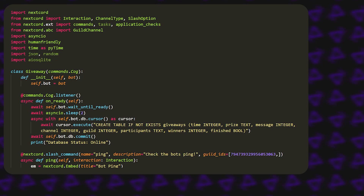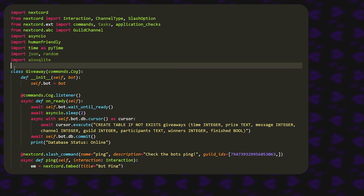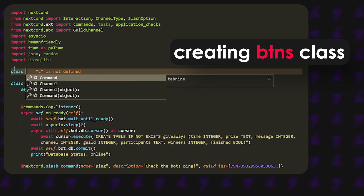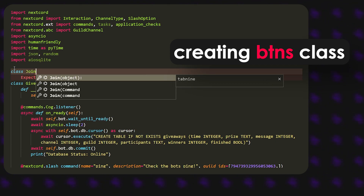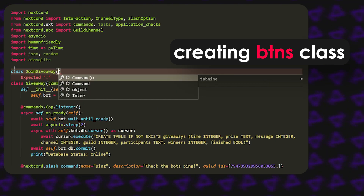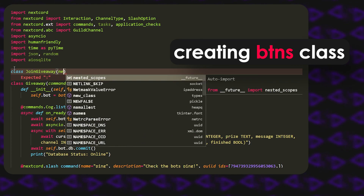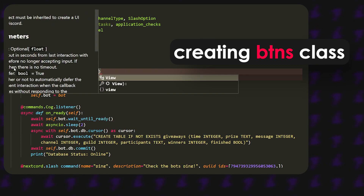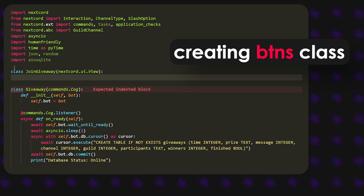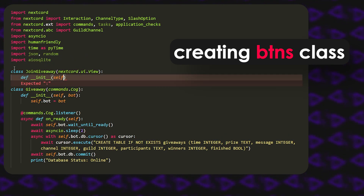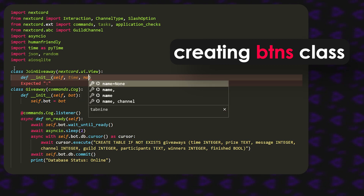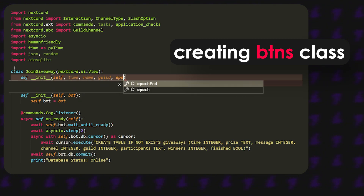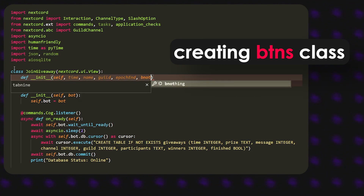Here I am in my video studio code, and what we're going to start by doing is creating a class called JoinGiveaway. It's going to extend nextcord.ui.View, and then inside the __init__ we're going to have a time parameter, a name parameter, a guild parameter, and an epoch_end parameter.